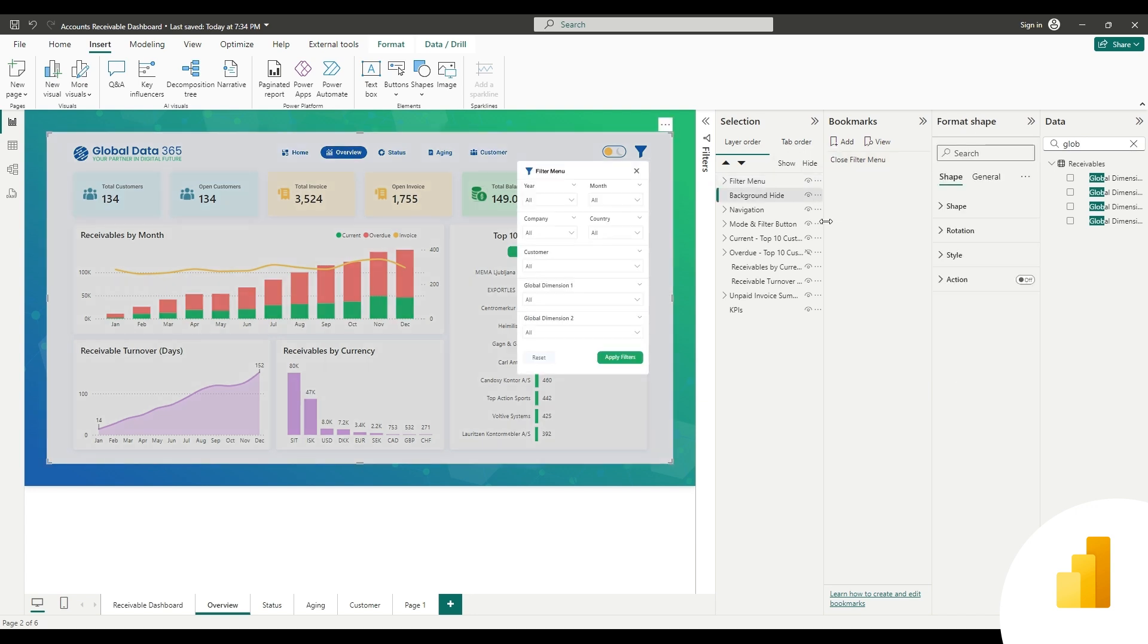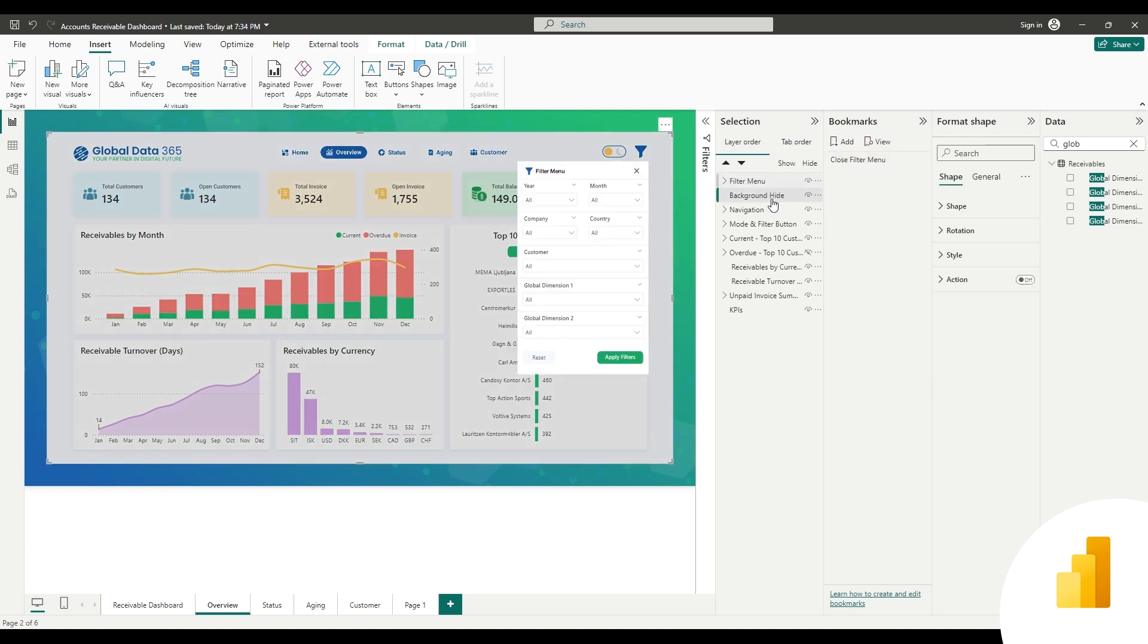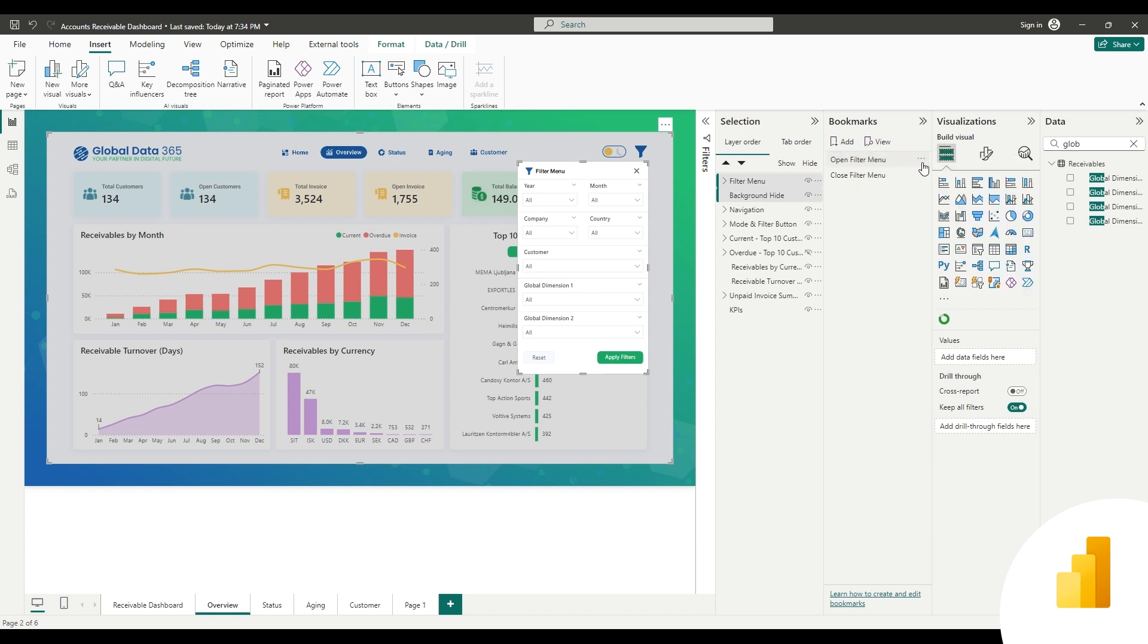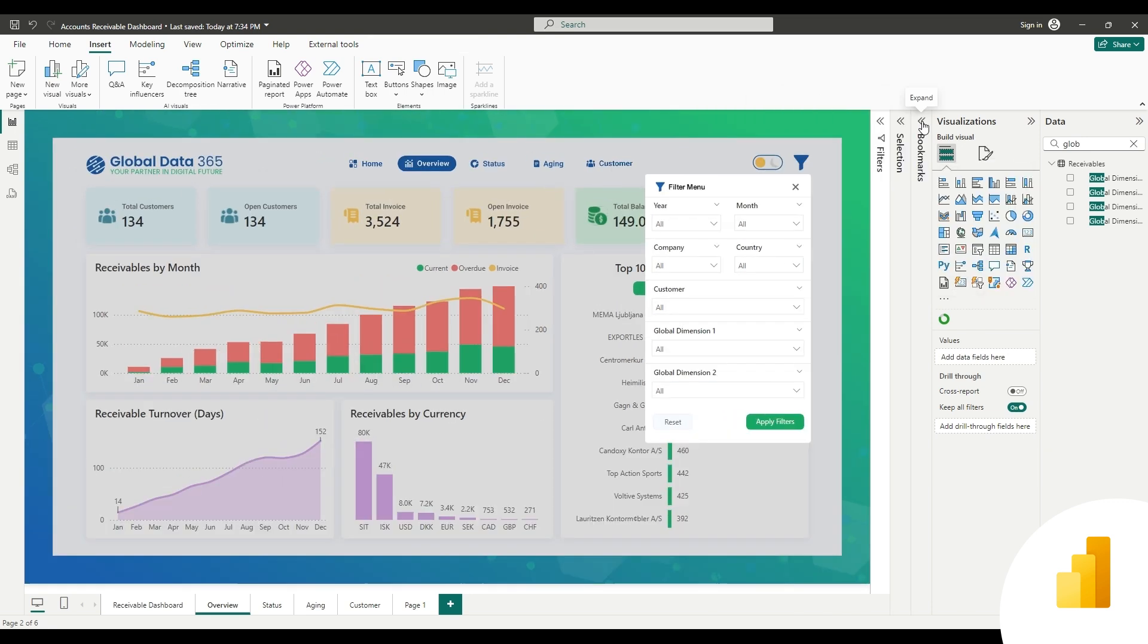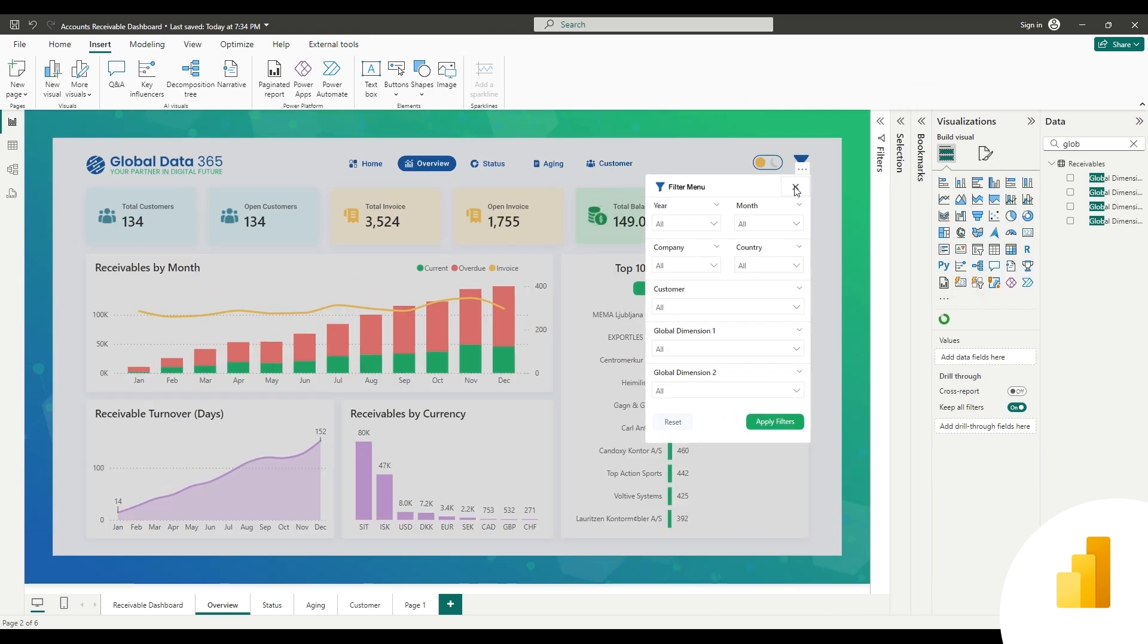Similarly, we unhide these two layers, and by selecting them, we create another bookmark named Open Filter Menu, and set the same properties as the close filter menu bookmarking. Now we have captured both the states of the filter menu in the bookmarks.